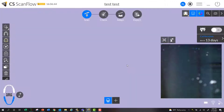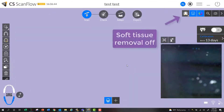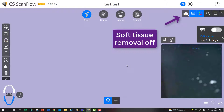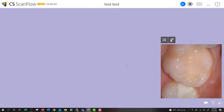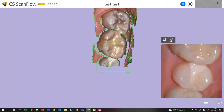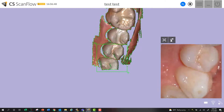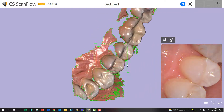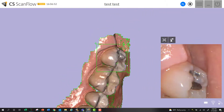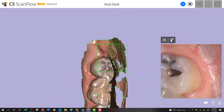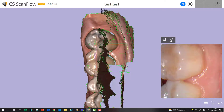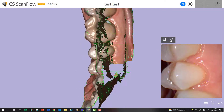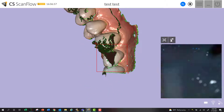Here's a couple of examples. In this first example, the soft tissue removal is off and I'm scanning with the 3800, purposely catching a little bit more of my cheek. When I roll around on the buccal, you can actually see it does get rid of soft tissue still, even with it off, just not entirely.